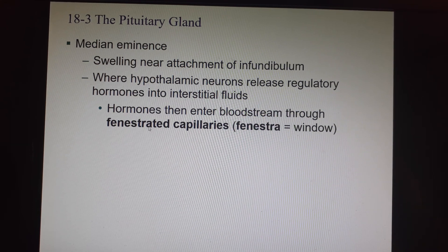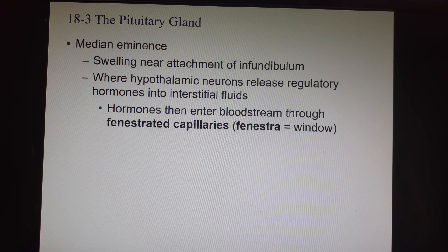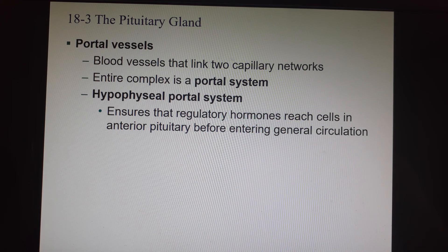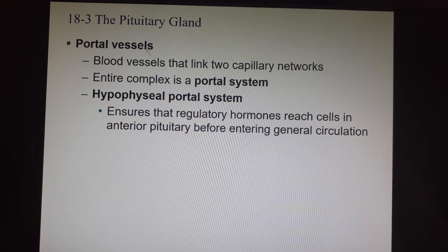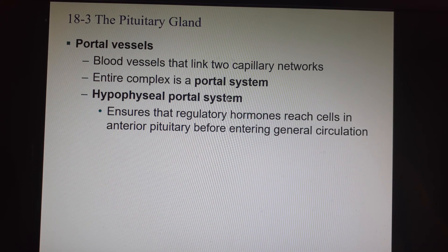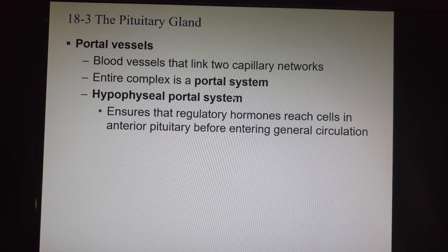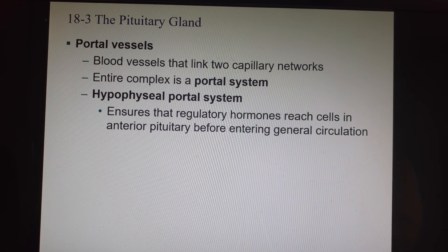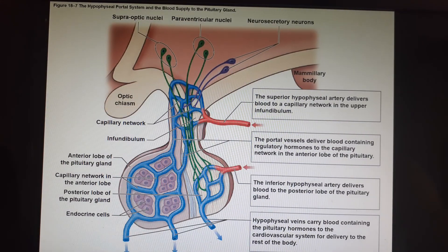The fenestrated capillaries have big holes down by the anterior pituitary so neurohormone messages can come out and reach those cells. When the anterior pituitary is going to release its hormones into the body, it puts them into the general blood vessels — the regular circulation — not into the portal system.